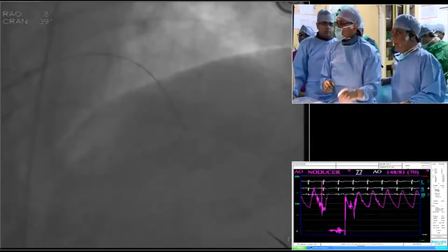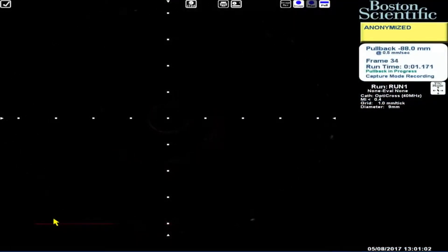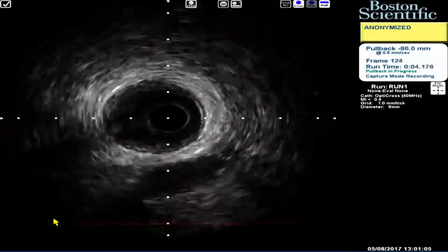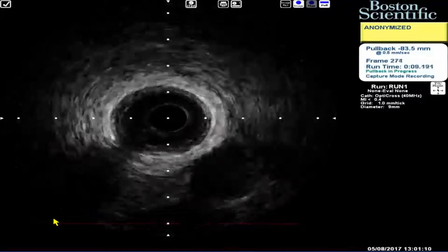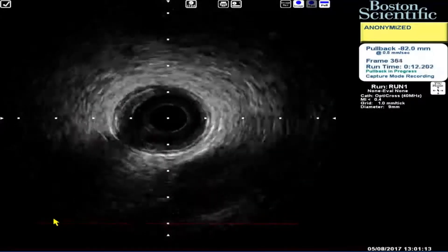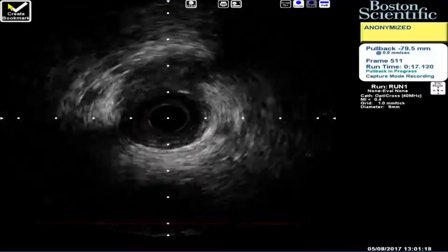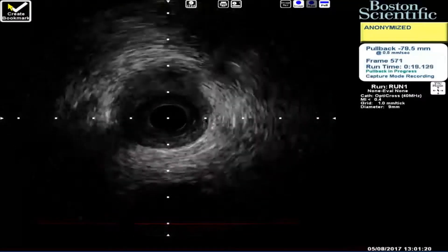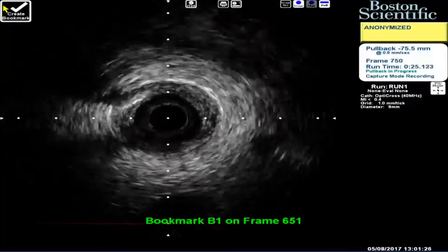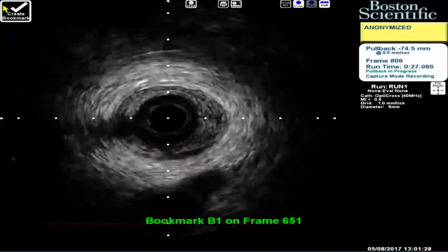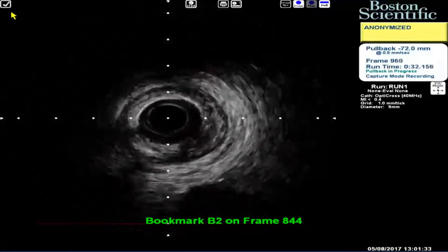IVUS is being shown. Starting. This is distal to the lesion. Very little — no calcium.